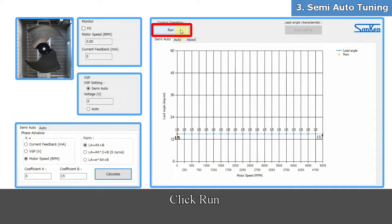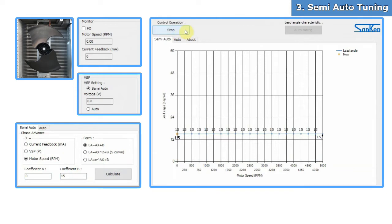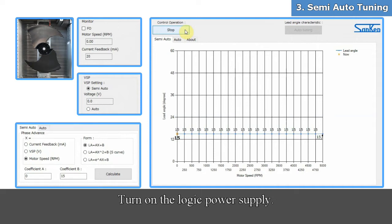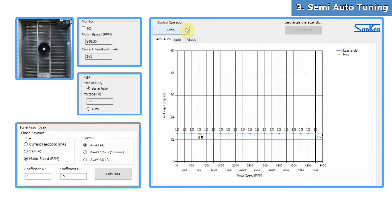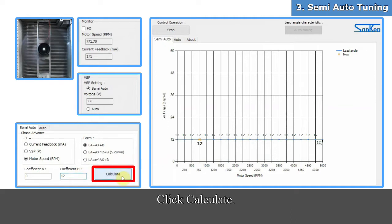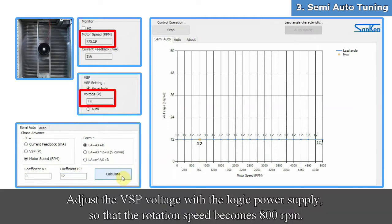Click Run. Turn on the AC power supply and apply a voltage based on actual operating conditions. Turn on the logic power supply. The motor starts rotating. First, set the phase advance angle to 12 degrees and click Calculate. Adjust the VSP voltage with the logic power supply so that the rotation speed becomes 800 RPM.